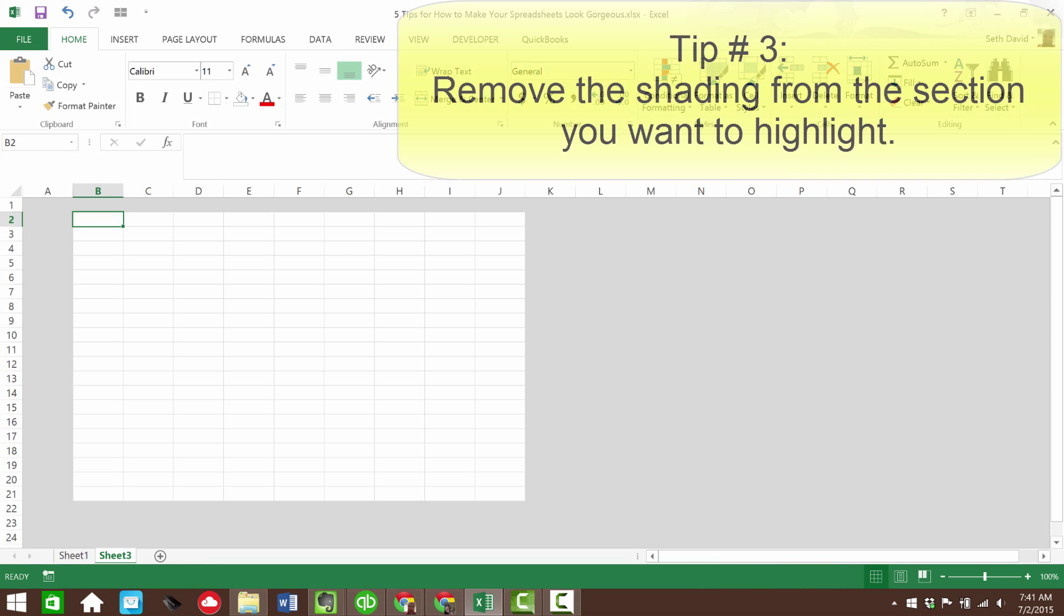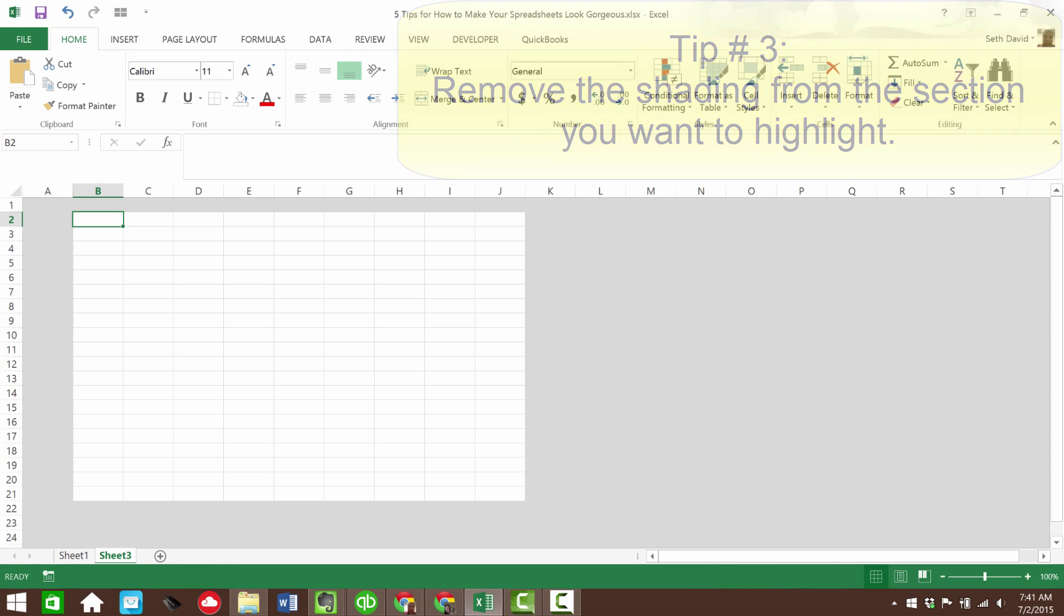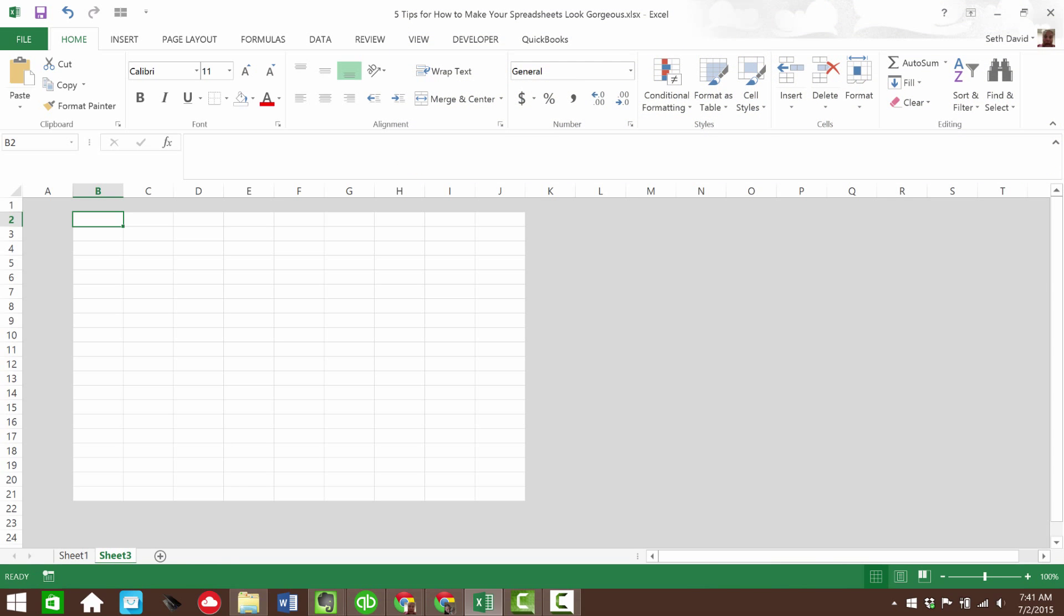But then it really kind of lights up the area where I have the data that I want to show. So that's tip number three, remove the shading from the section that you want to highlight, because it makes it stand out very nicely, draws your eyes right to exactly the part of the spreadsheet it is that you want people to be looking at.